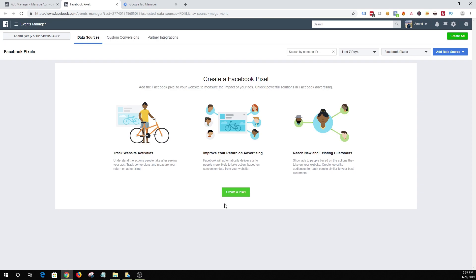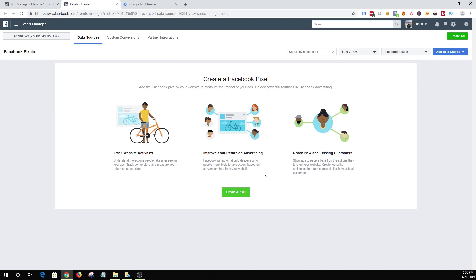Now keep in mind that you only get to create one pixel for an ad account but if you want a new pixel then you need to create a separate ad account. Secondly you can use a pixel on multiple different websites. So let's say your business has different websites for different purposes and even if they are on different domains or sub domains you can use the same pixel on each of those domains and sub domains.